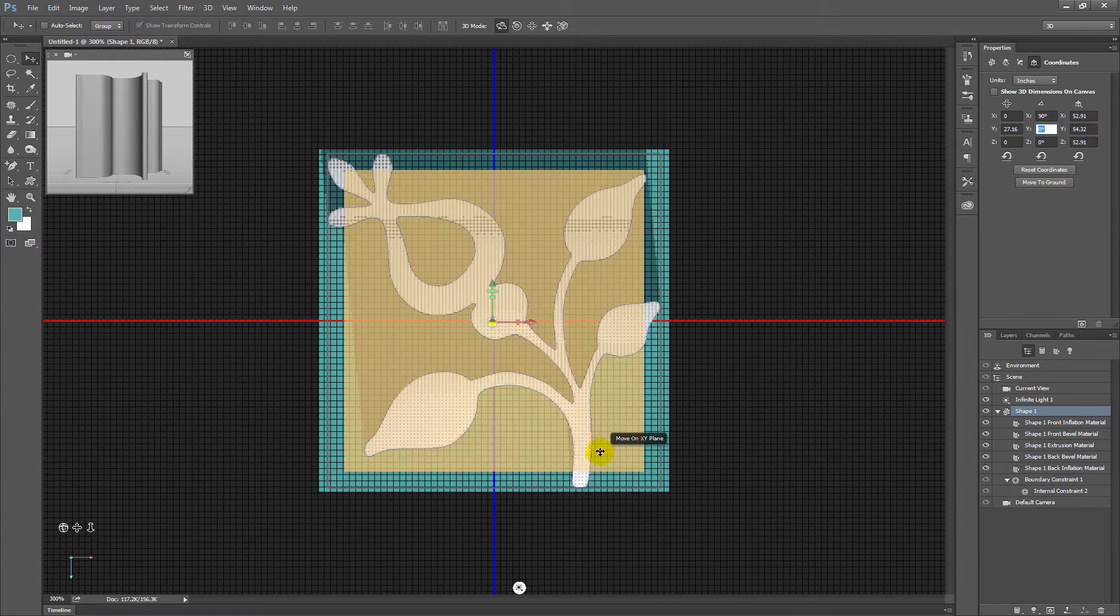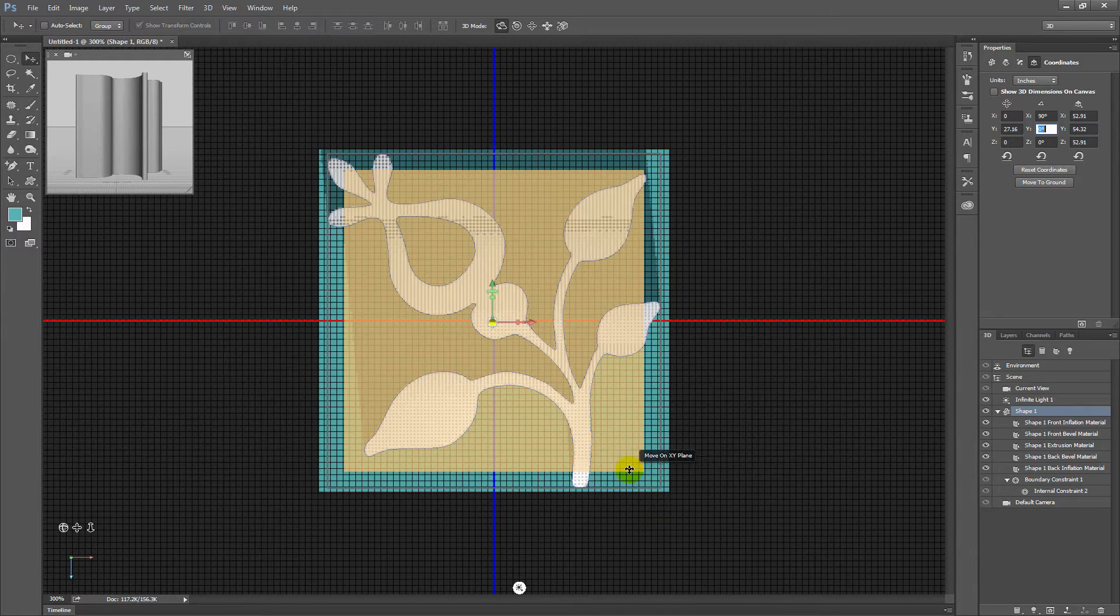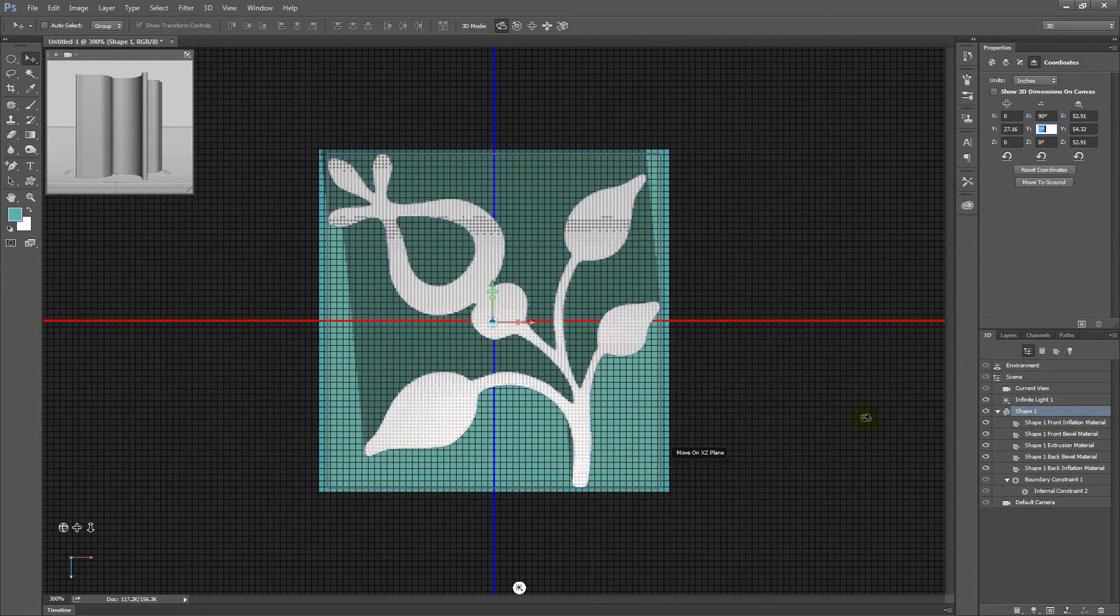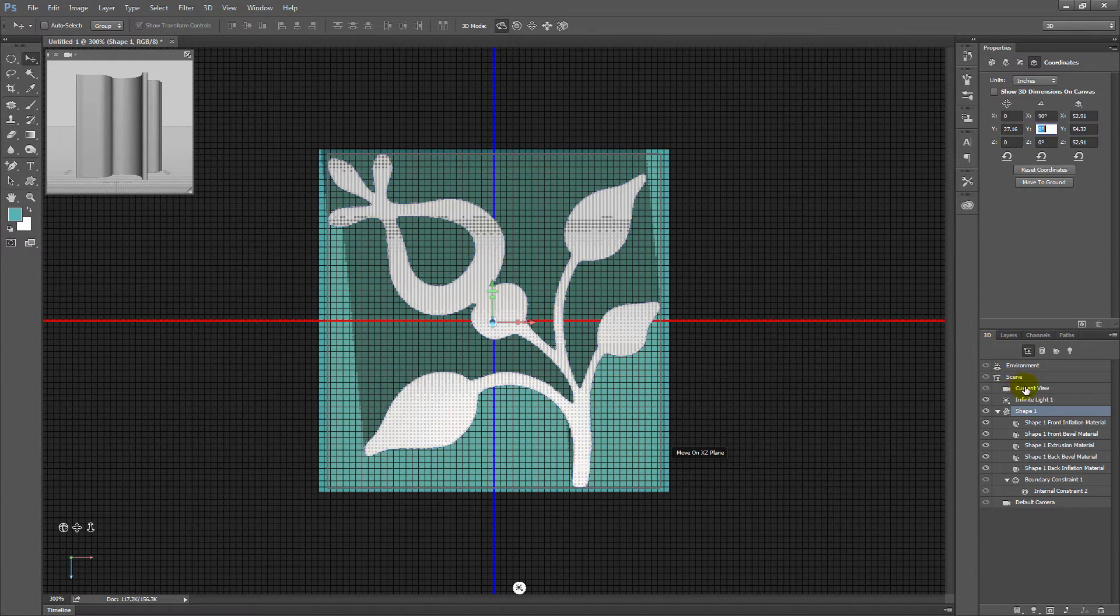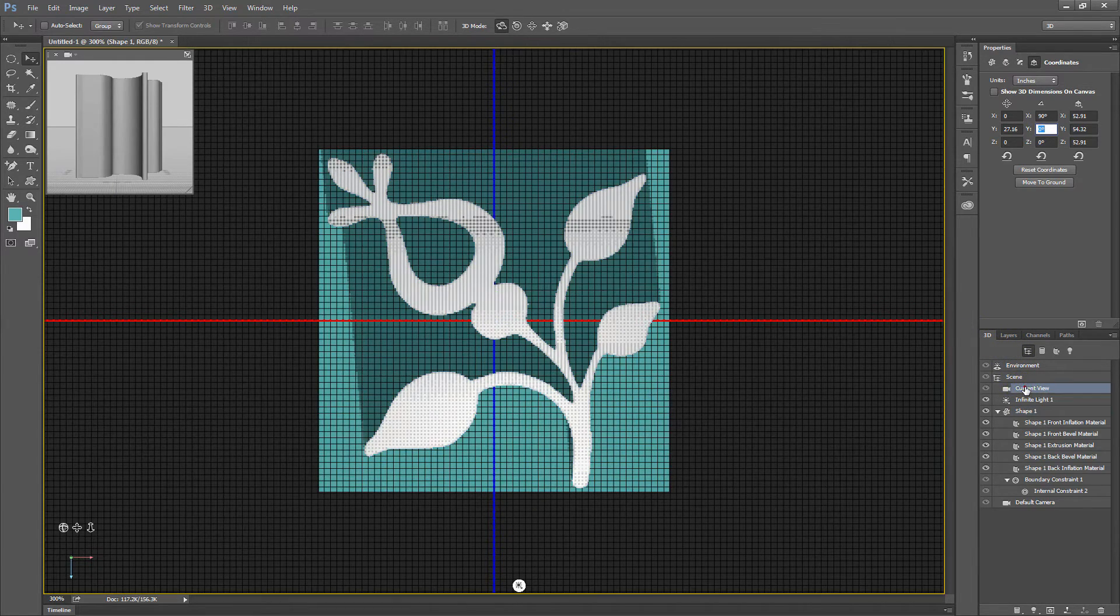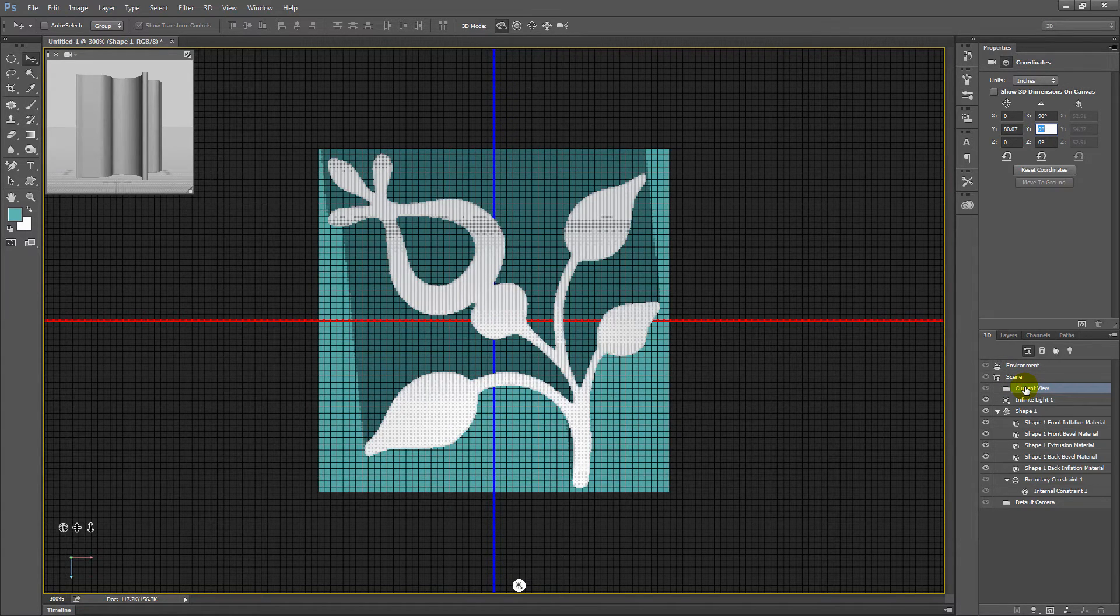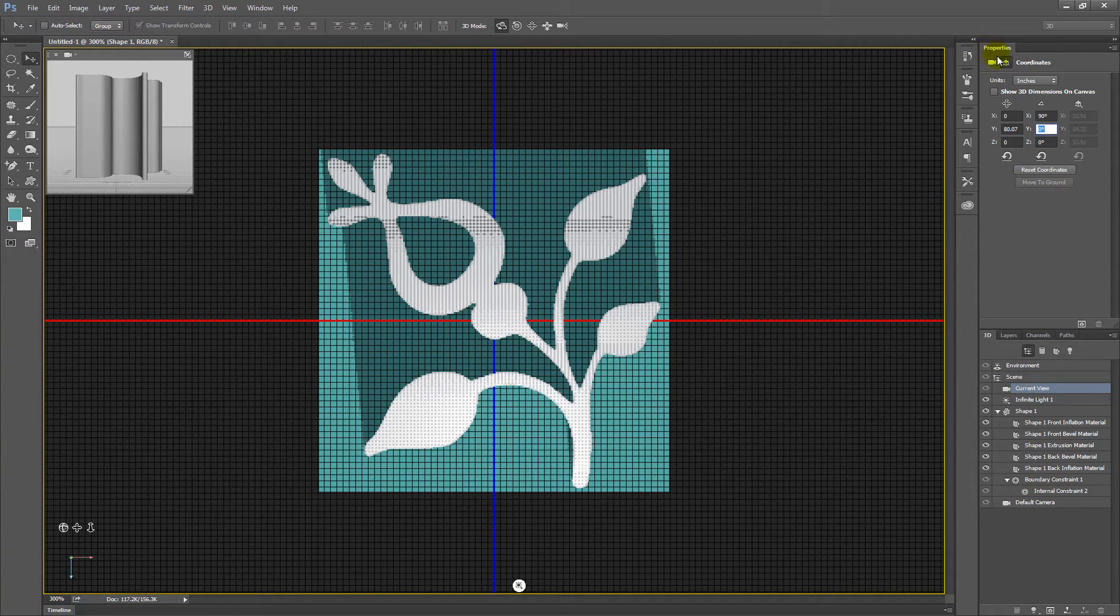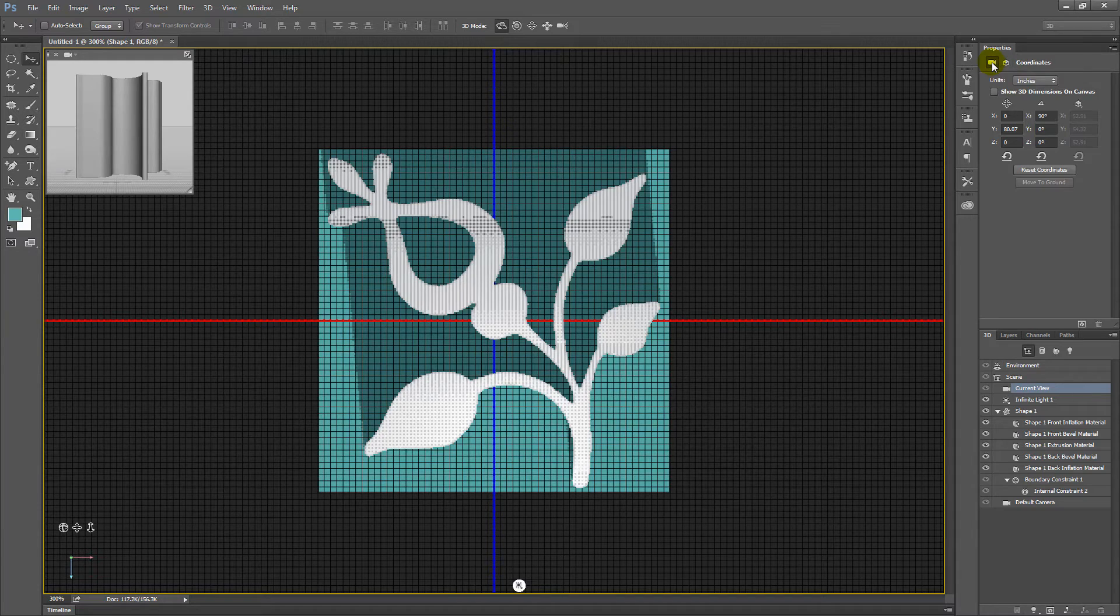Now you'll also notice that your shape's got really big, and you probably don't want it to be that big. So I go back down into the 3D panel here and choose current view, because we're going to make the view a little bit smaller. Once we've selected current view, up in the properties panel, we're going to the camera icon here. It's the 3D camera. We're just going to click on that.